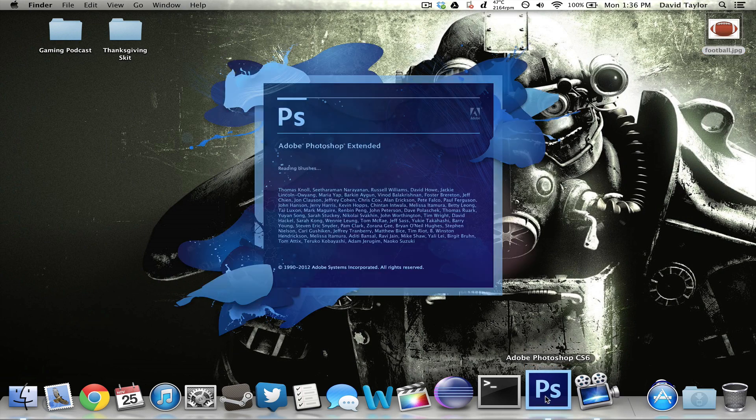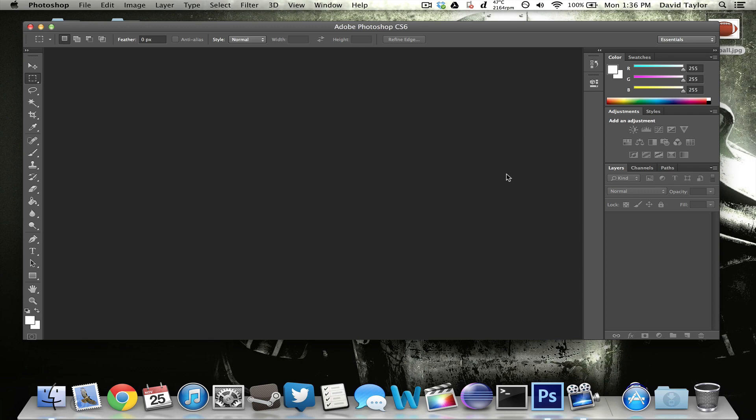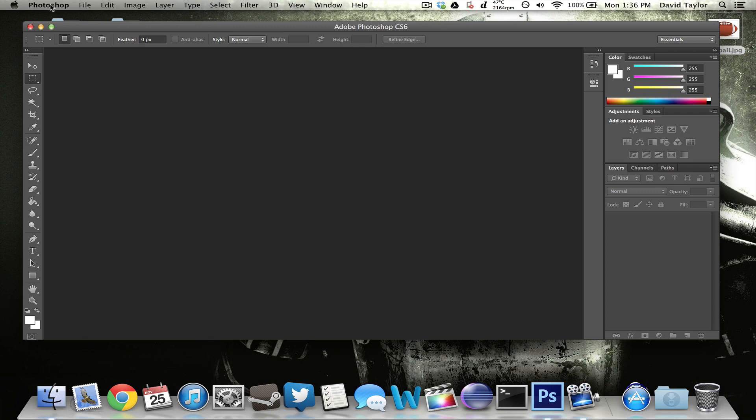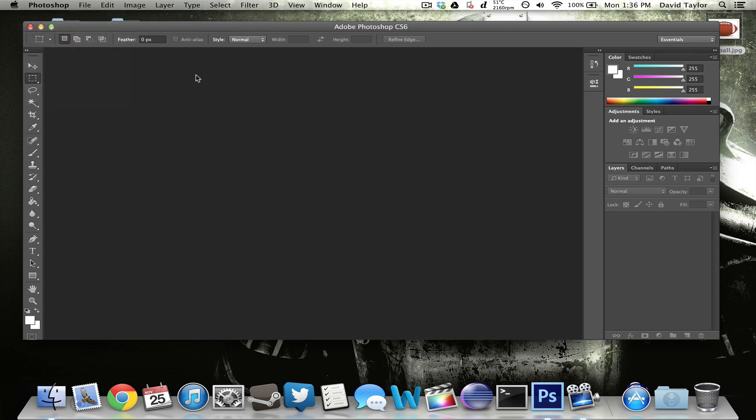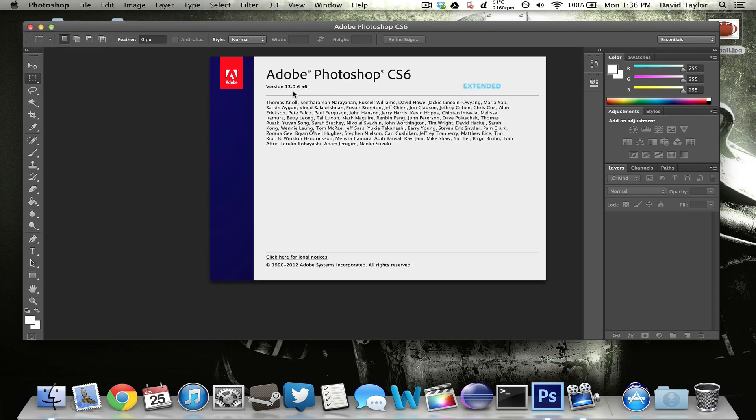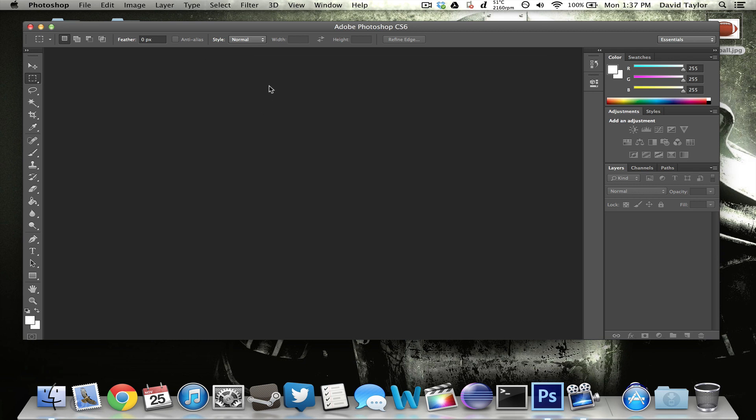So I'm just going to open up Adobe Photoshop CS6. And this should be the latest version right here, 13.0.6. This is the extended version of Adobe Photoshop.